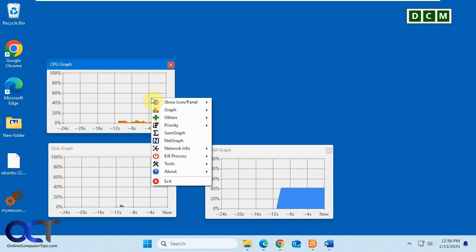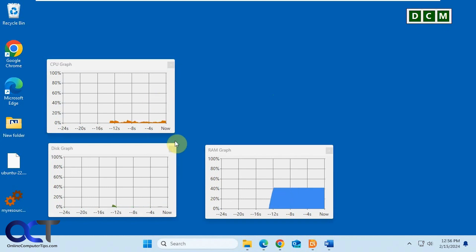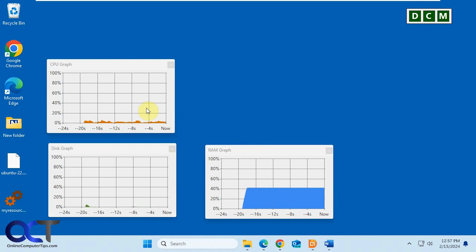And then if you right-click you could pick the network graph. But I've noticed that sometimes it doesn't want to show up, but it also might be because I'm recording at this resolution because it worked fine in the standard resolution for this computer.